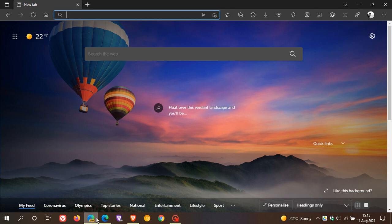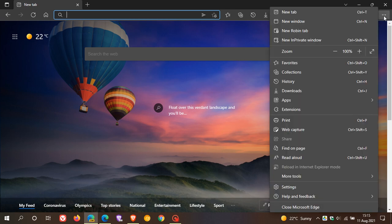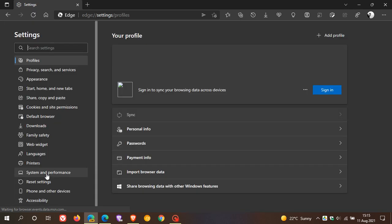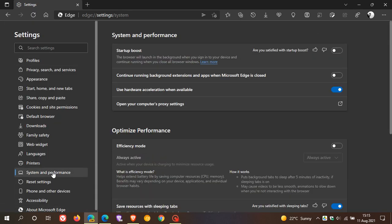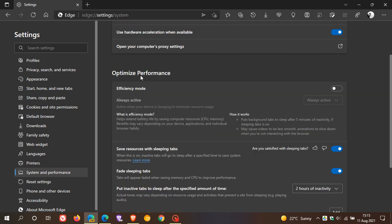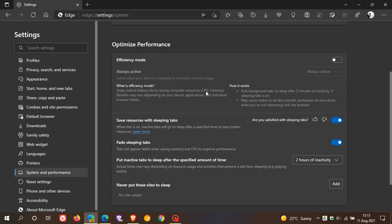Now, if we head over to Microsoft Edge Canary and go to Settings and the System menu, which is called System and Performance in Edge Canary, you'll see under Optimize Performance there are settings you won't currently find in the stable version. That's because Edge Canary is a pre-release version of the browser used for testing and experimenting.